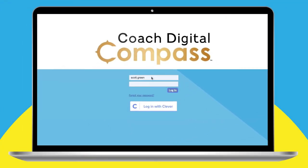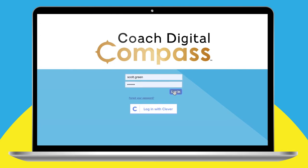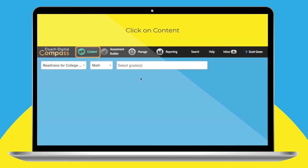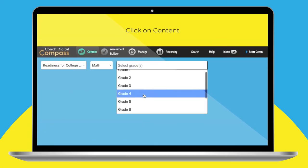Let's move through the program the way a teacher would. We'll start at the beginning by signing into the program. From the teacher dashboard, you simply select content, subject, and grade level.